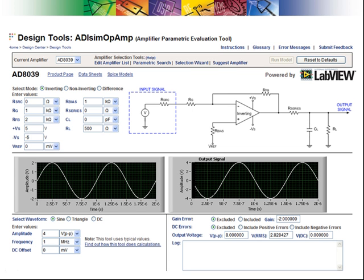It uses parametric amplifier data to calculate and display the basic response of a selected amplifier. The ADI-SIM-OP-AMP design tool is not a replacement for SPICE modeling, nor is it a replacement for hardware testing.